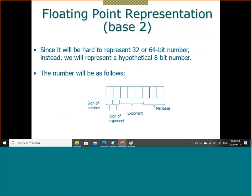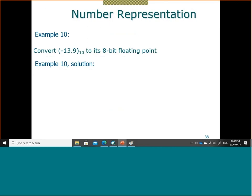Assume we have this hypothetical 8-bit system — like very old computers from 30–40 years ago. We have 8 bits: the first is the sign of the number; the second is the sign of the exponent (since the exponent could be positive or negative); then three bits for the exponent; and three bits for the mantissa.